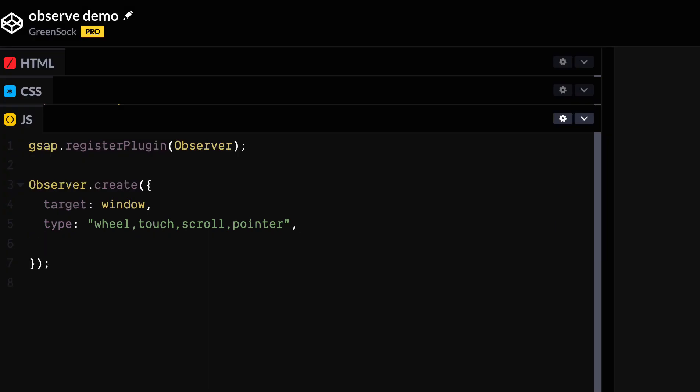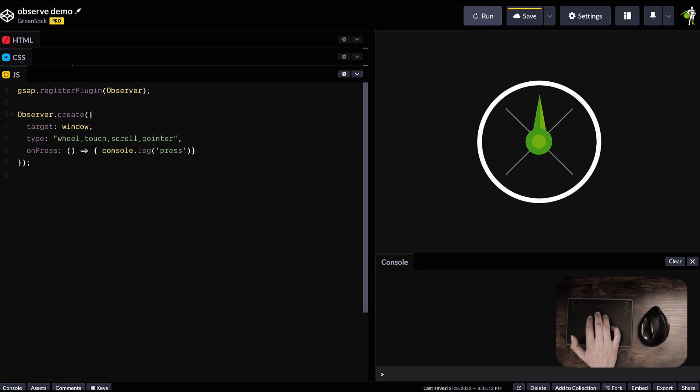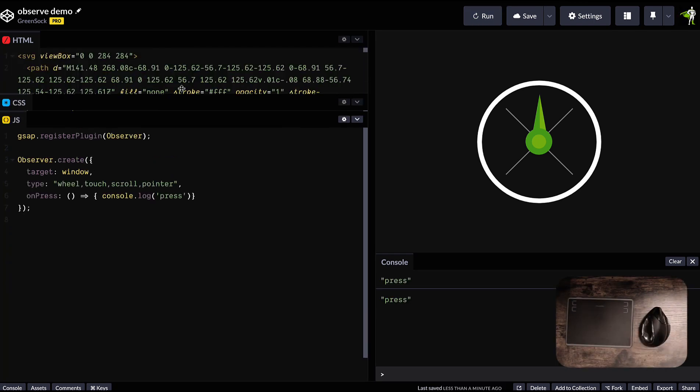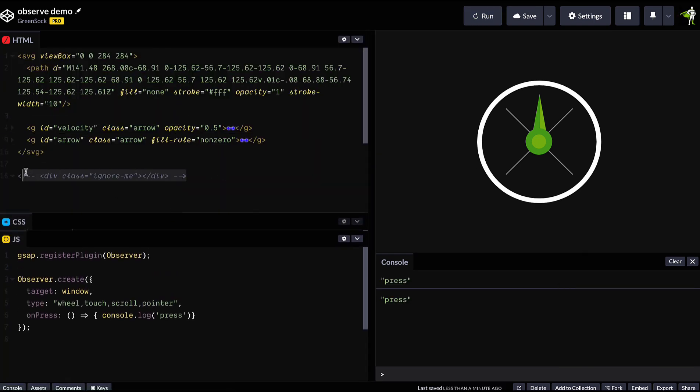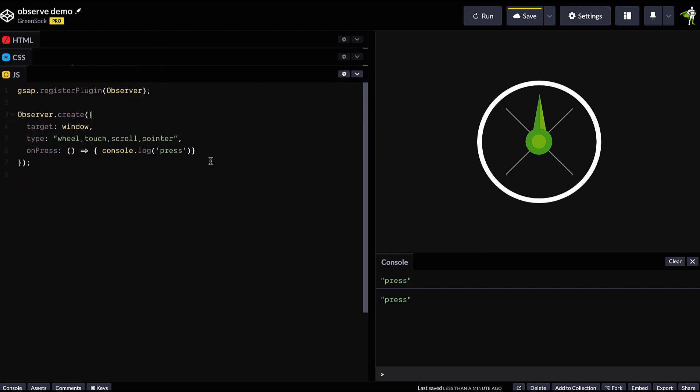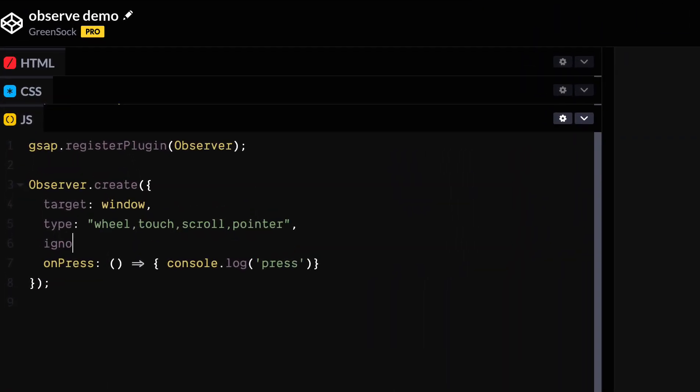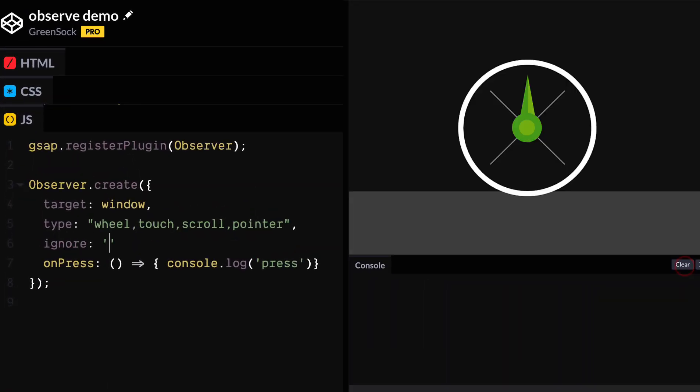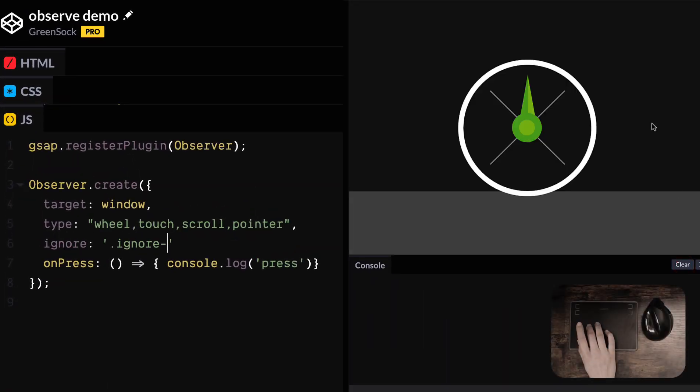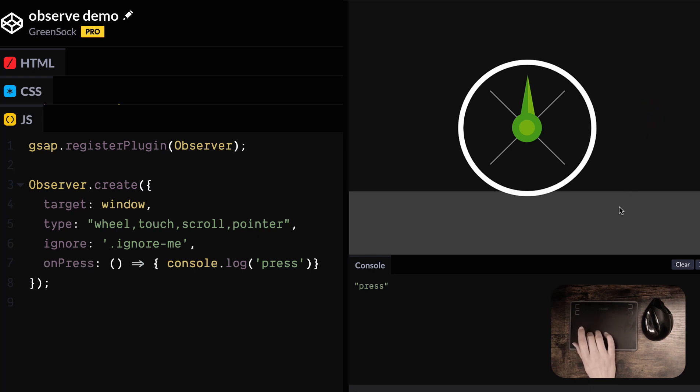Right, so let's set up our first instruction for Observer. We're going to listen to onPress first. So this gets called on mouse press, but also on touch devices too, because we've defined touch and pointer. So this is currently listening to any presses on the window, but we can also set up a dead zone and then tell Observer to ignore it. So now the press events in this area are being ignored.